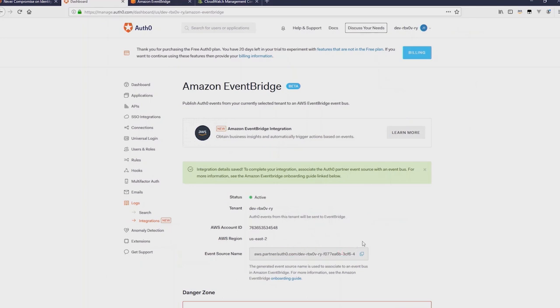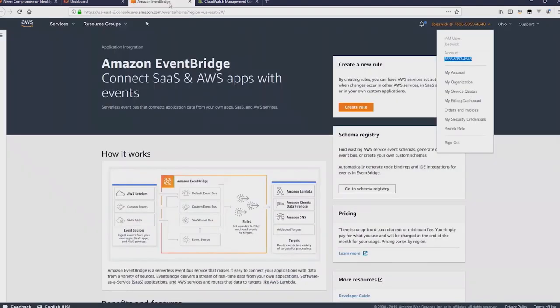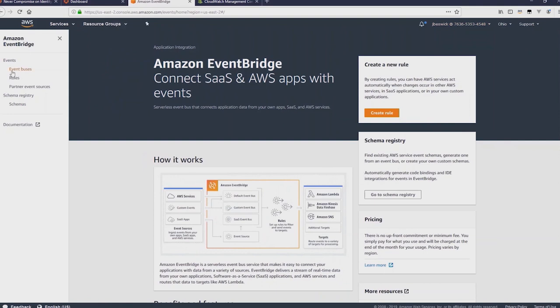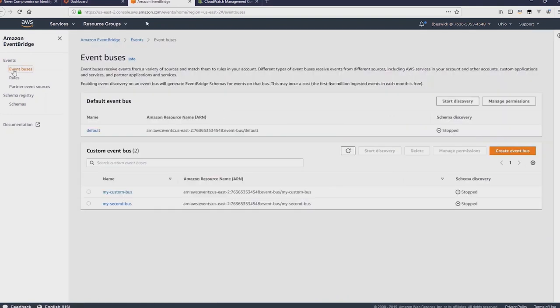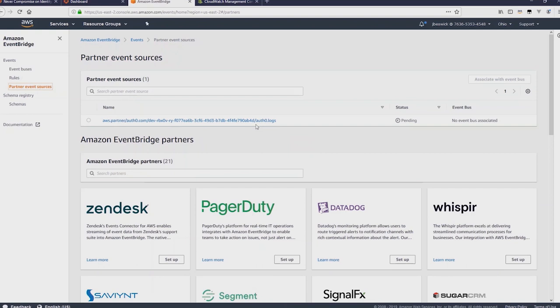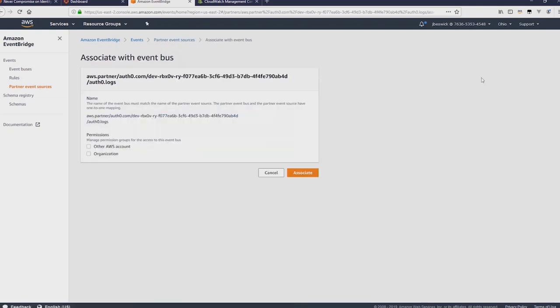There you can see the event source name that has been created. Now if you then navigate to EventBridge and in the menu on the left you'll select event buses. You can see our default event bus there and within partner event sources you can also now see Auth0 has been set up as partner event source but it's pending.